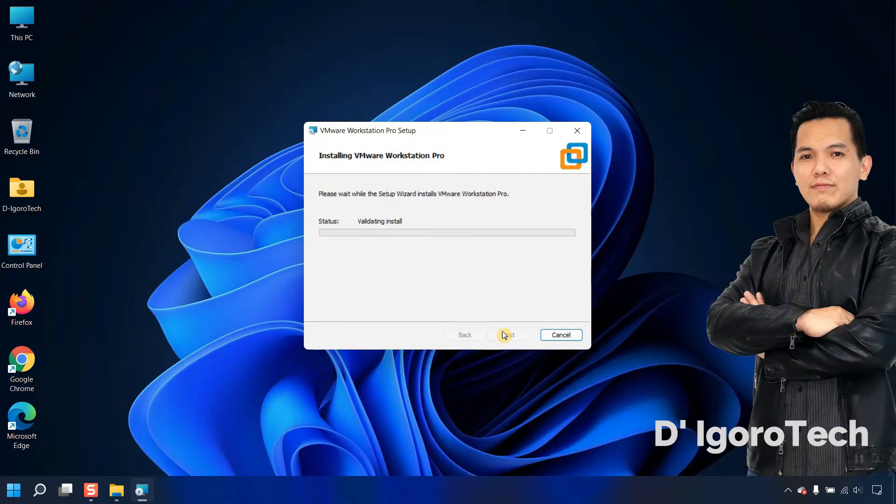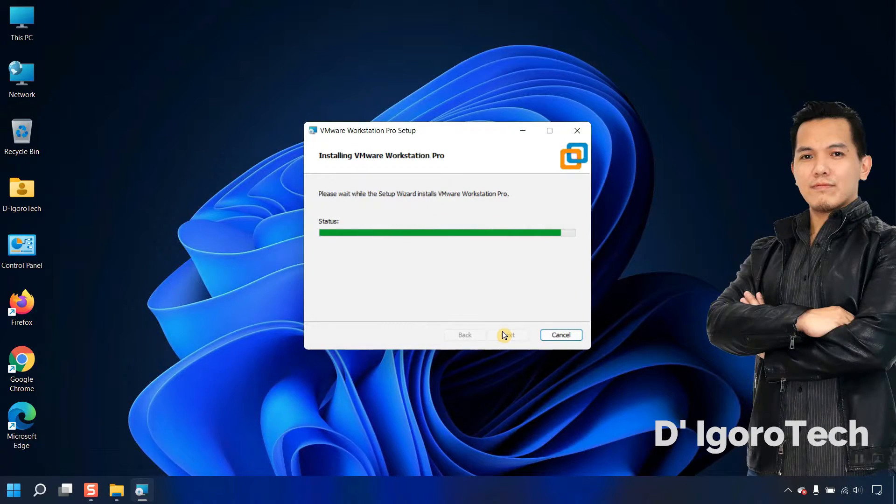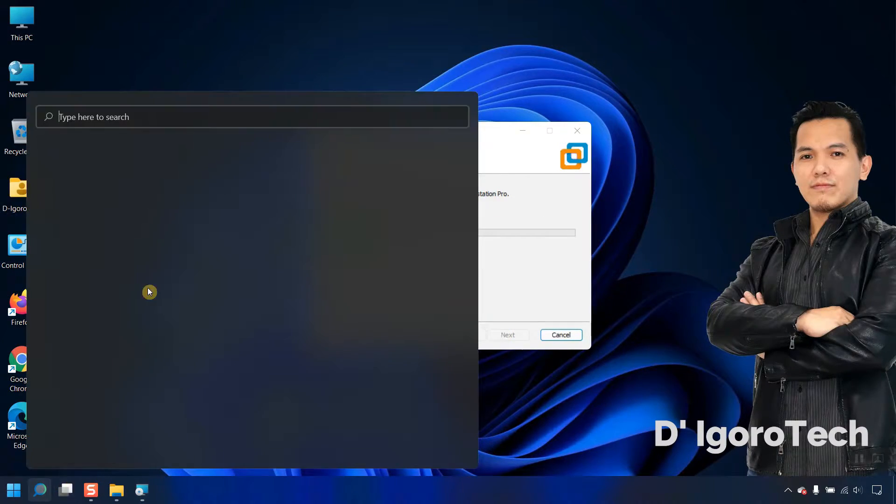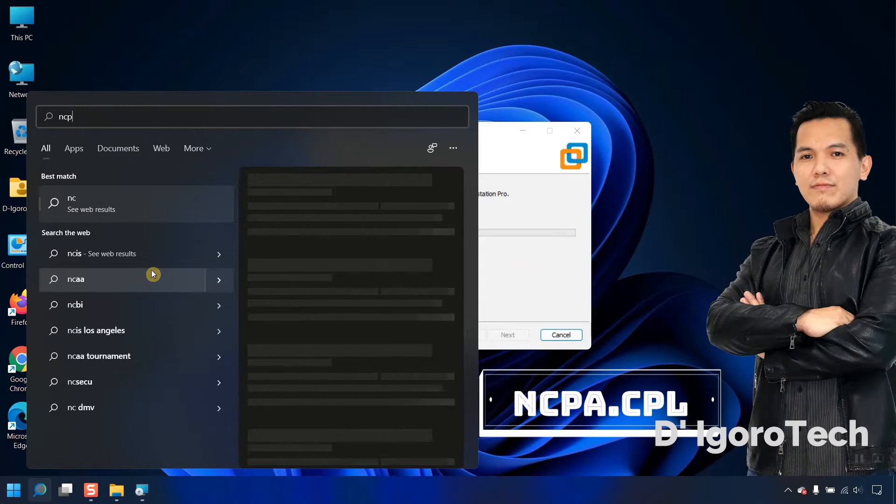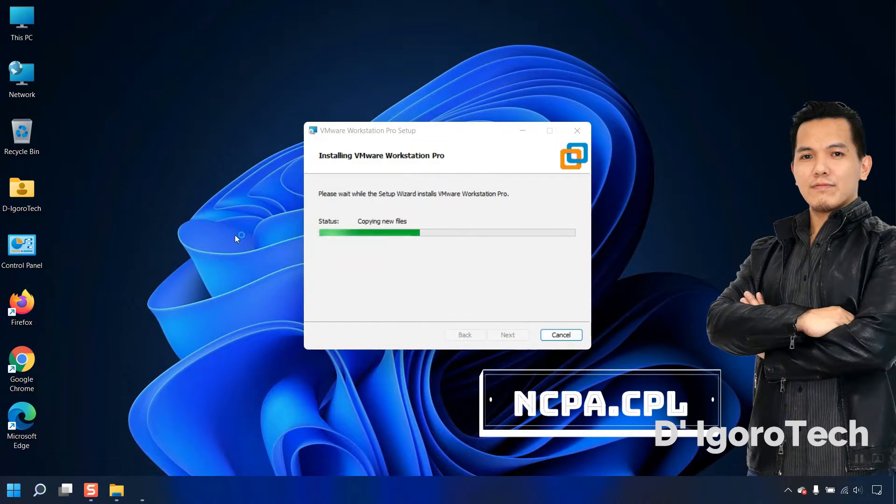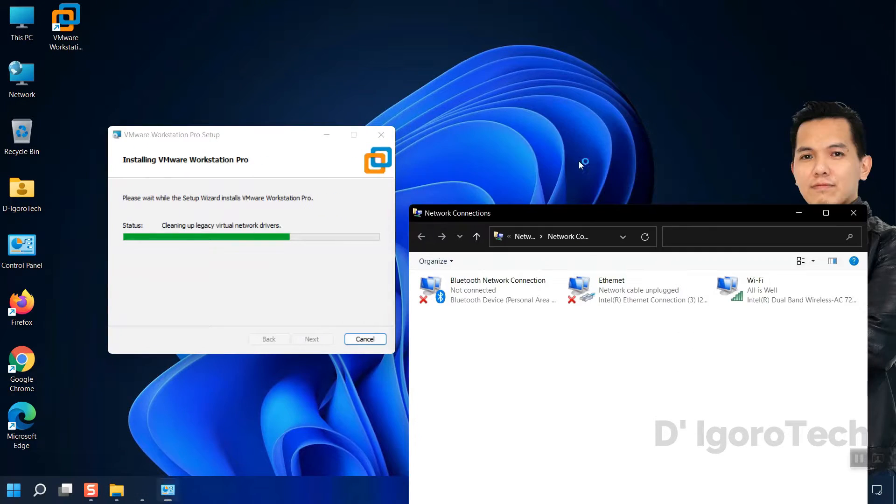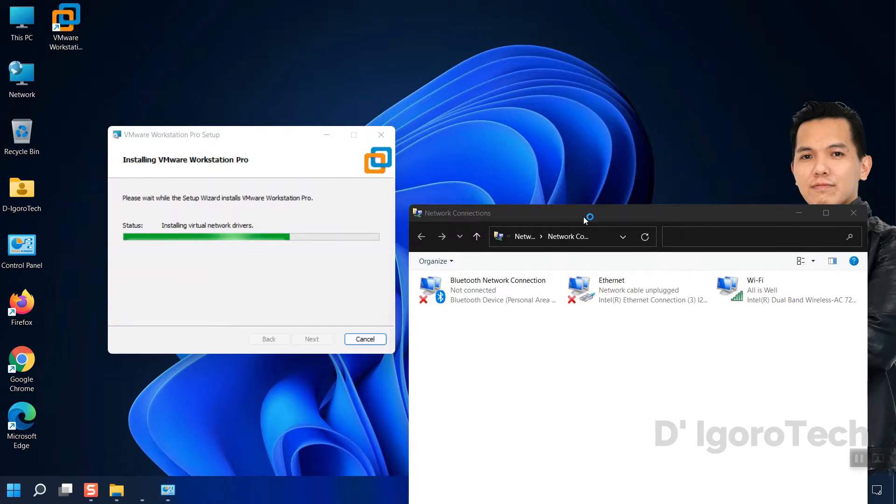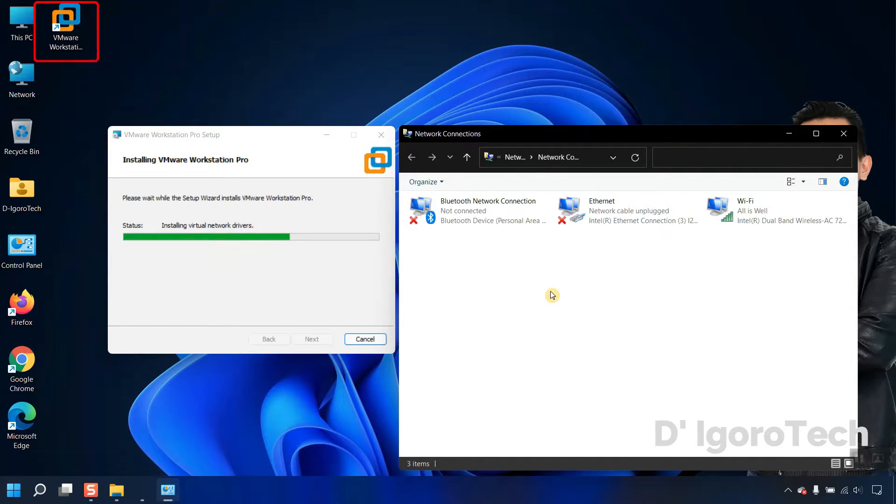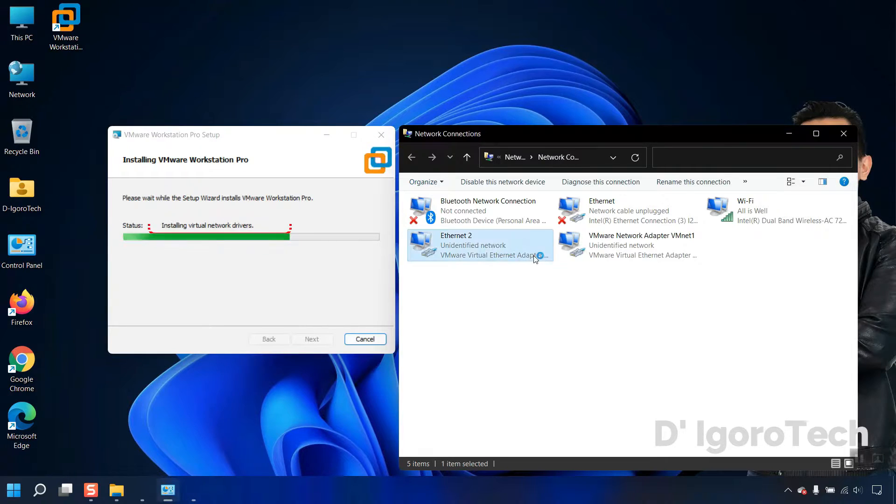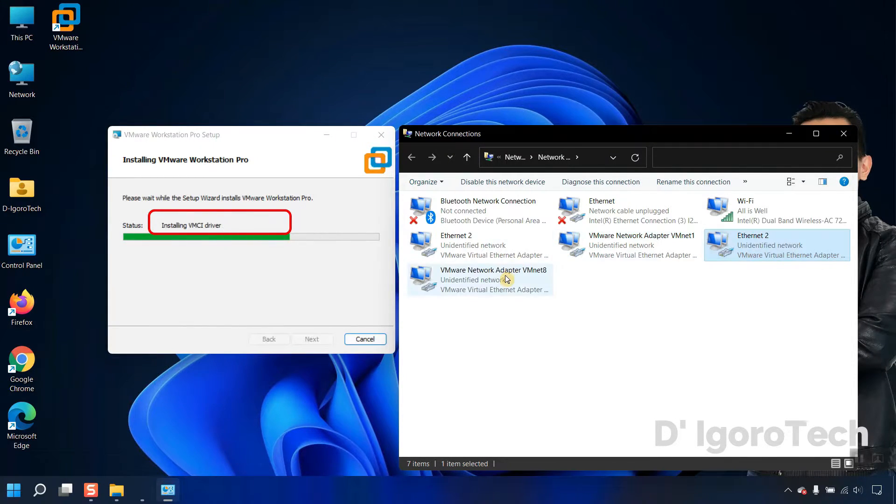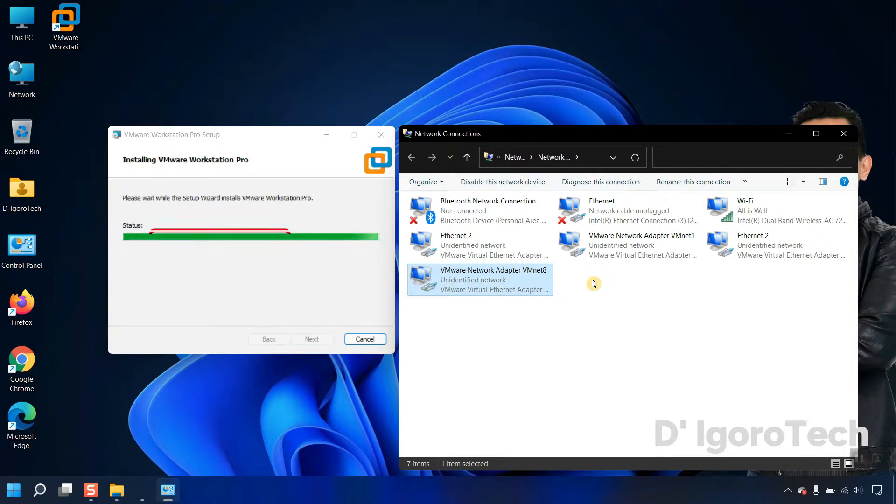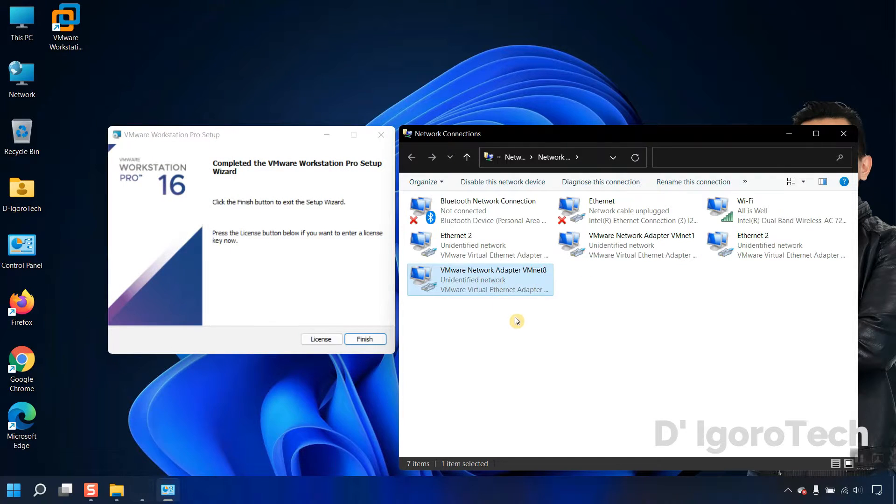While installing the application, we will check the network adapter settings. You can simply click on search. Type ncpa.cpl then hit enter. The VMware will automatically install additional adapters so don't be surprised if you see additional network adapters. You can see the shortcut application created on desktop. Now you can see the status is installing virtual network adapters. Notice these additional virtual adapters added. We have 4 network virtual adapters that has been added. Click finish.